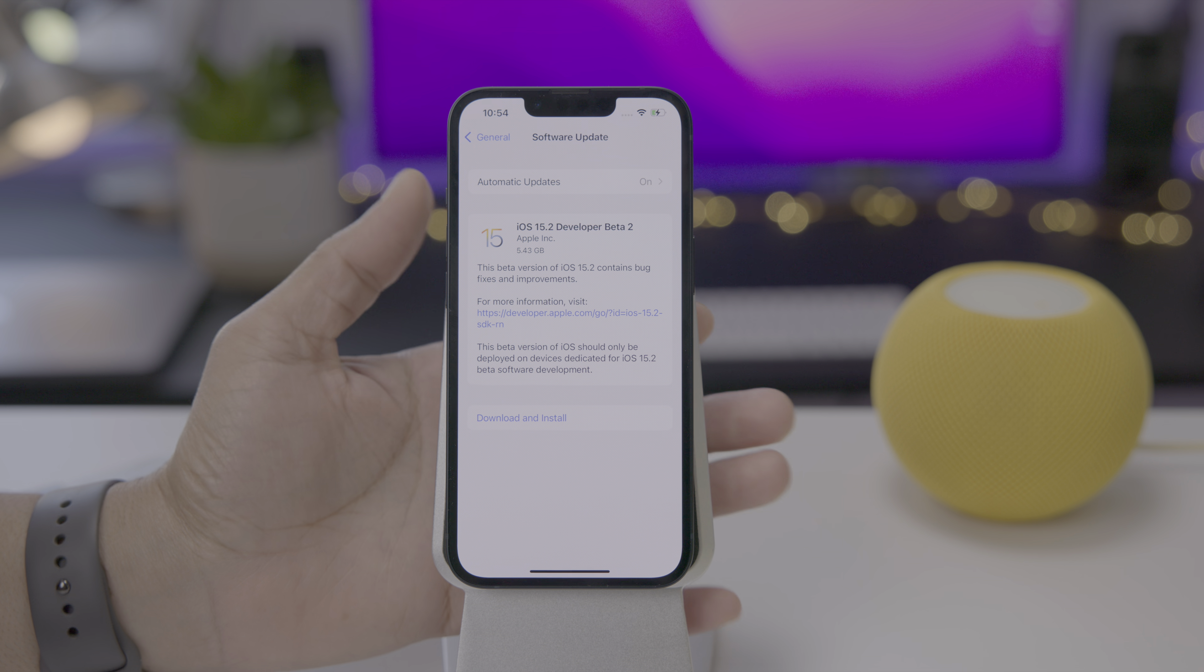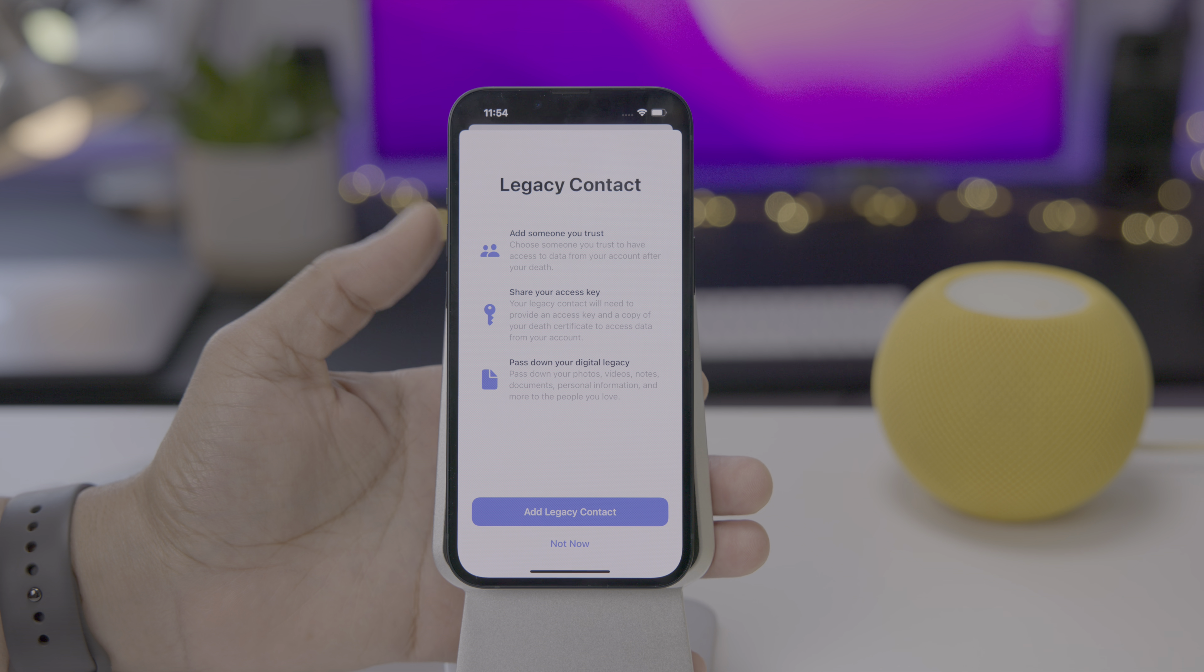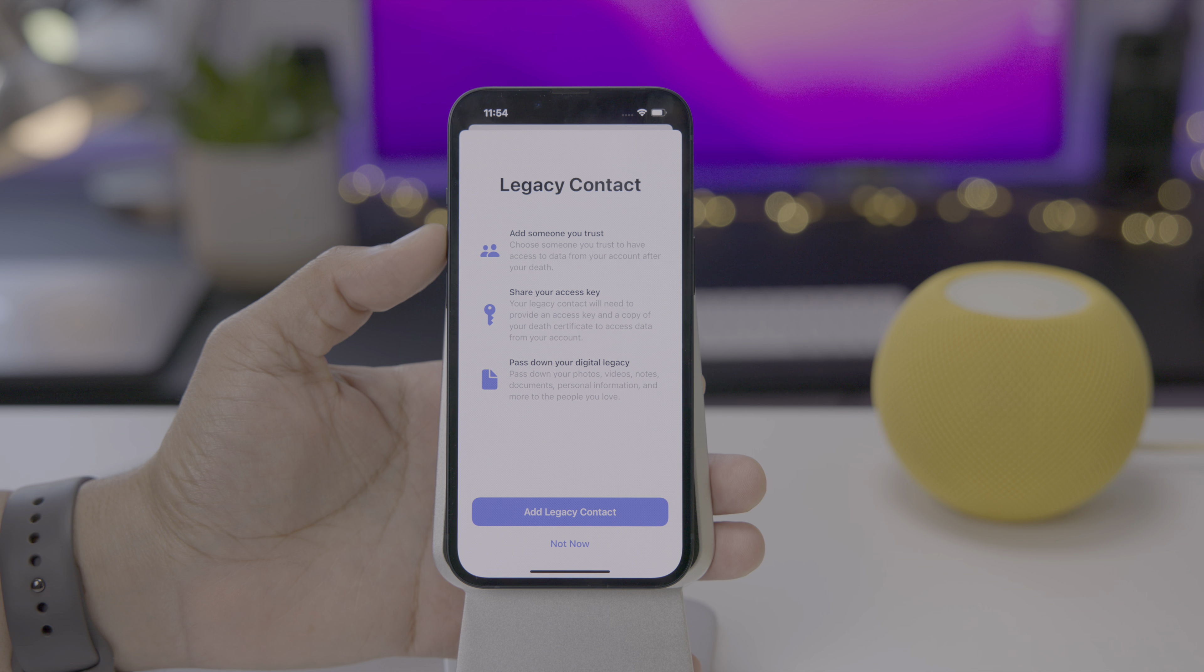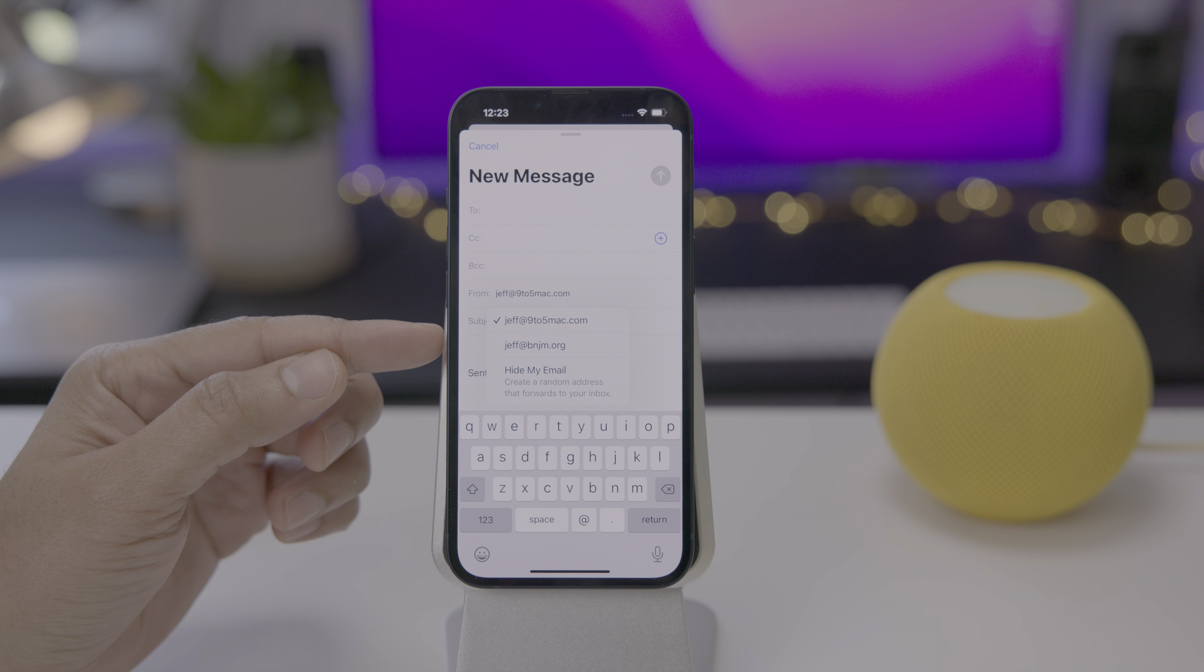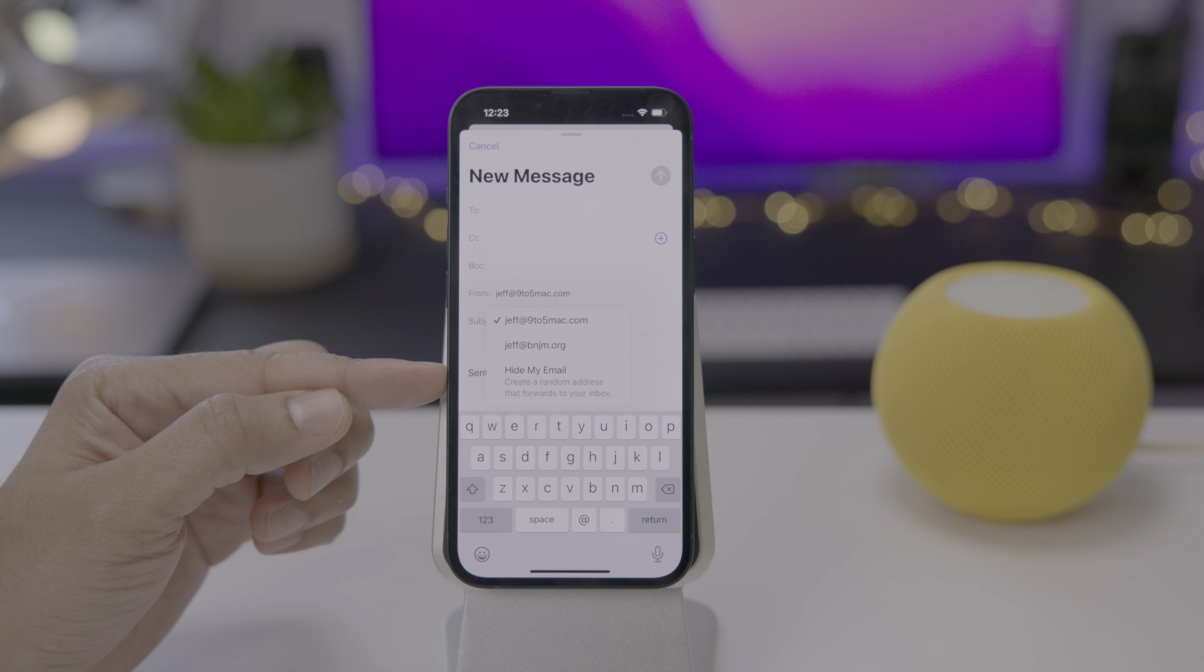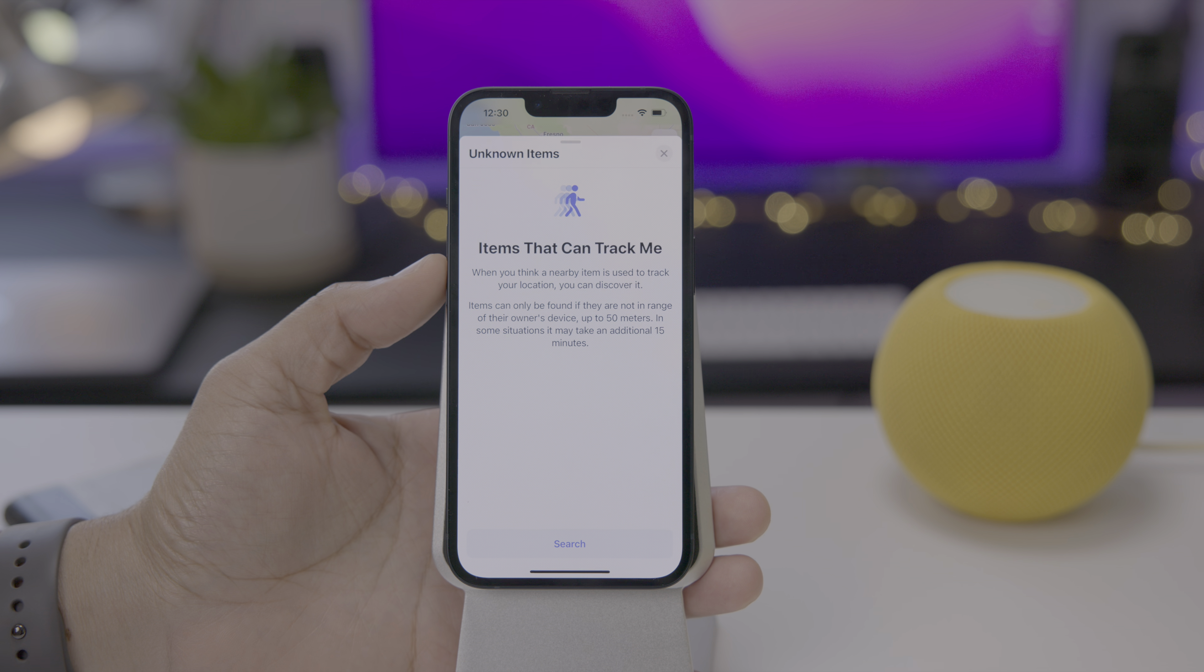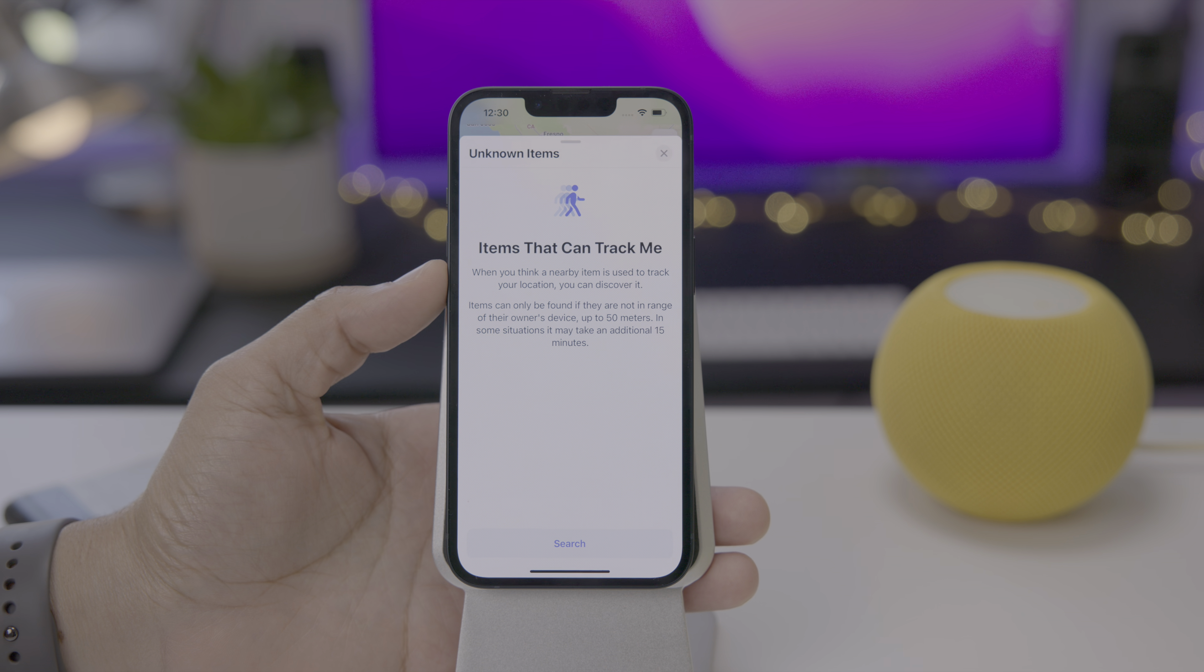Jeff Benjamin with 9to5Mac, taking a look at iOS 15.2 Developer Beta 2, which is also available as a public beta. We're going to talk about legacy contacts, Hide My Email built right into the Mail app, and some handy changes for the Find My app. Be sure to hit that subscribe button for more.